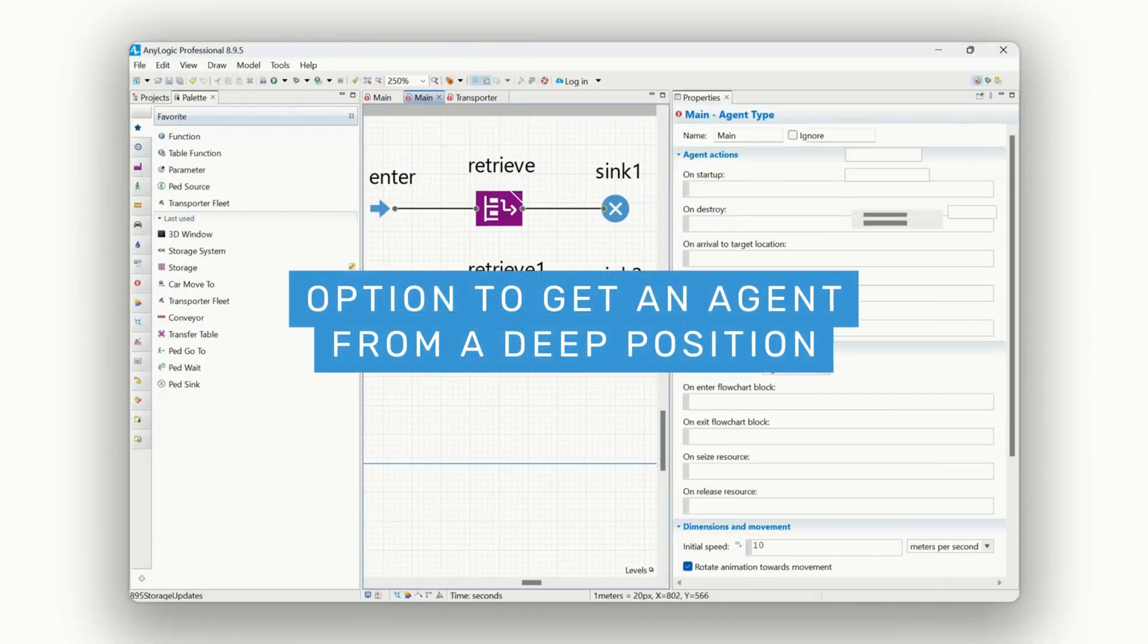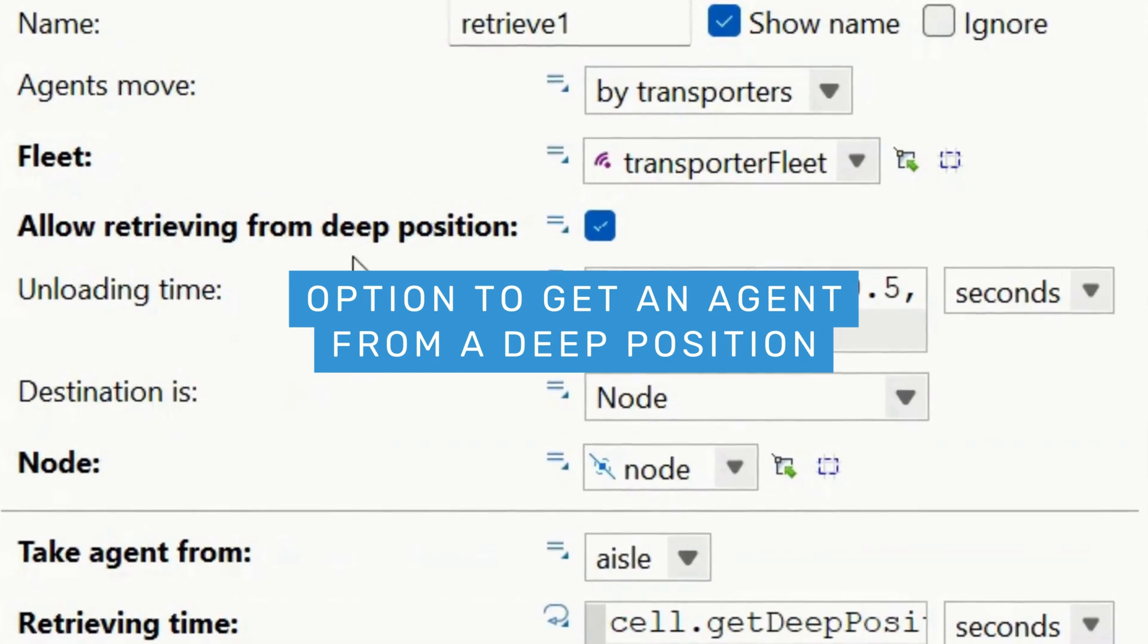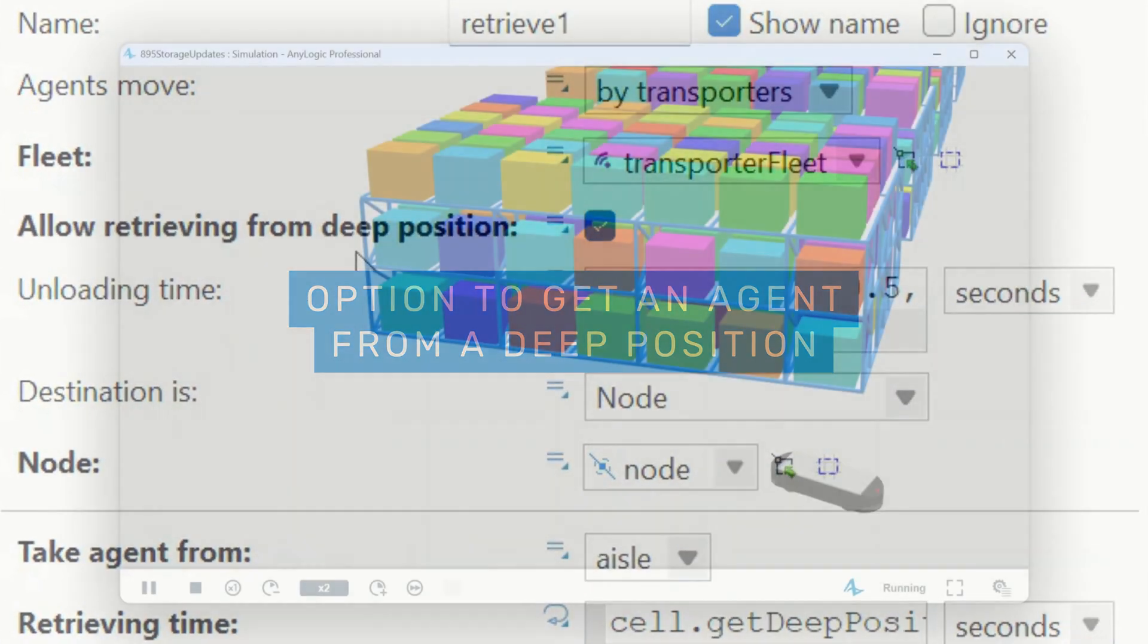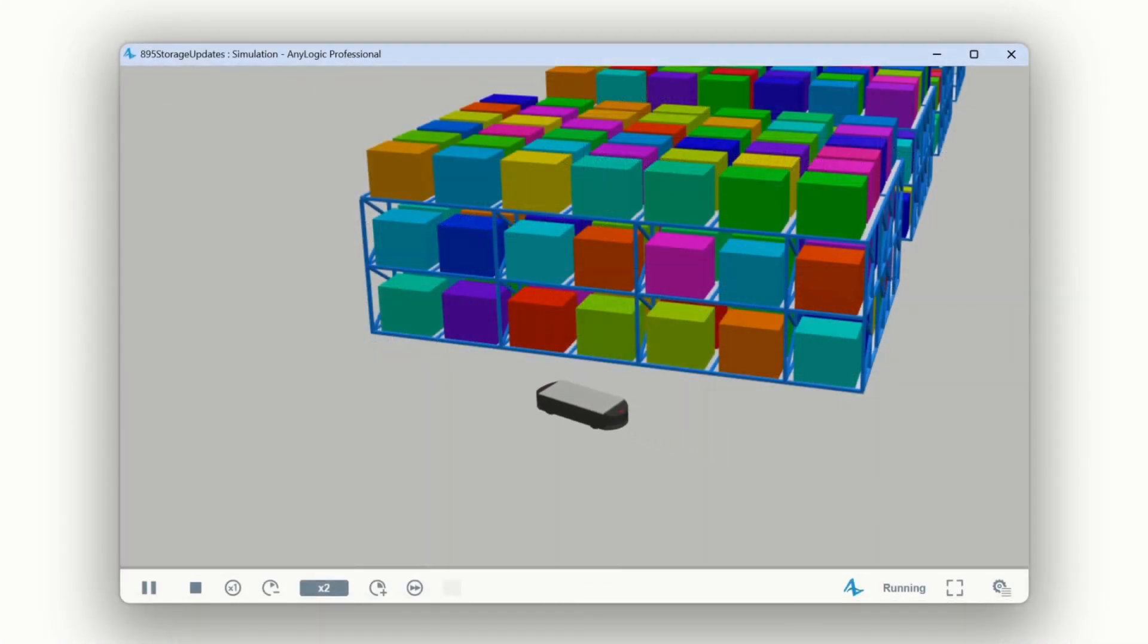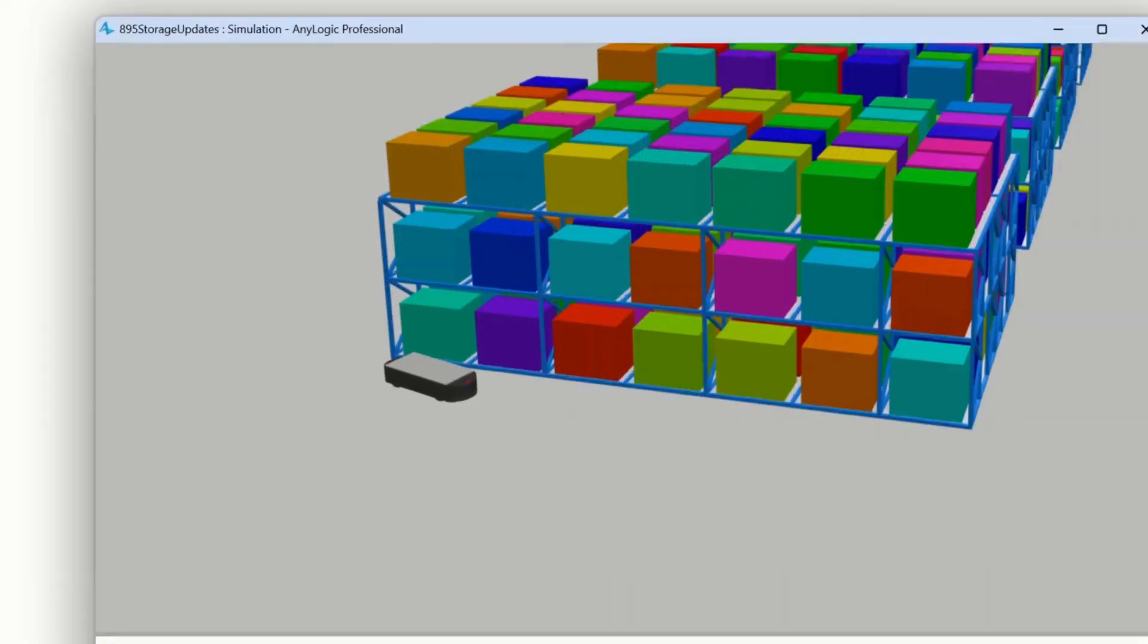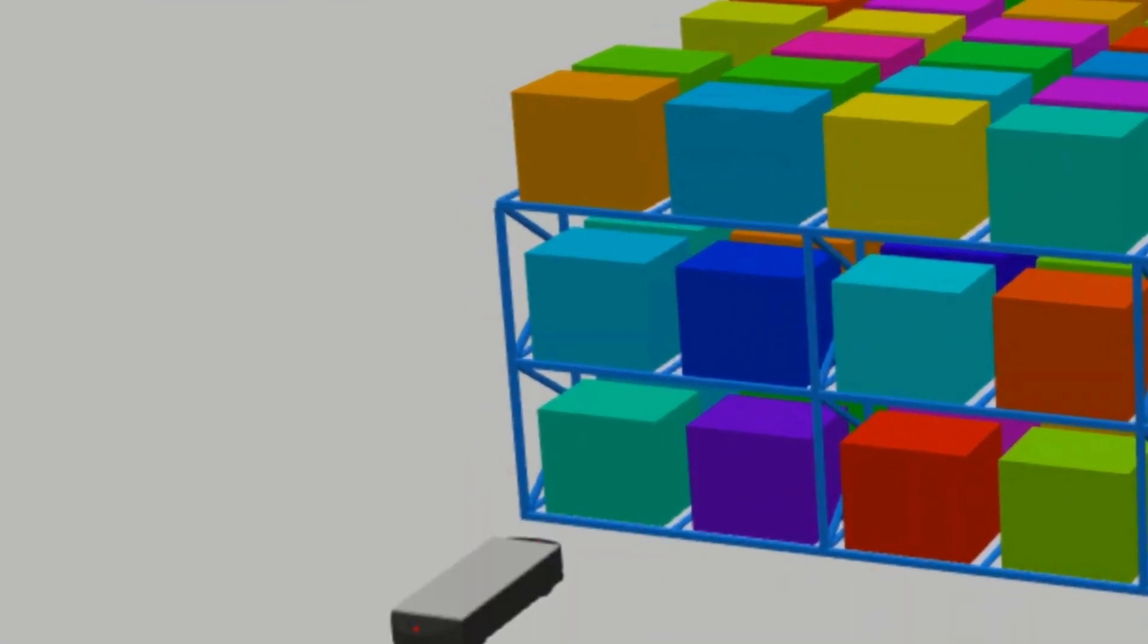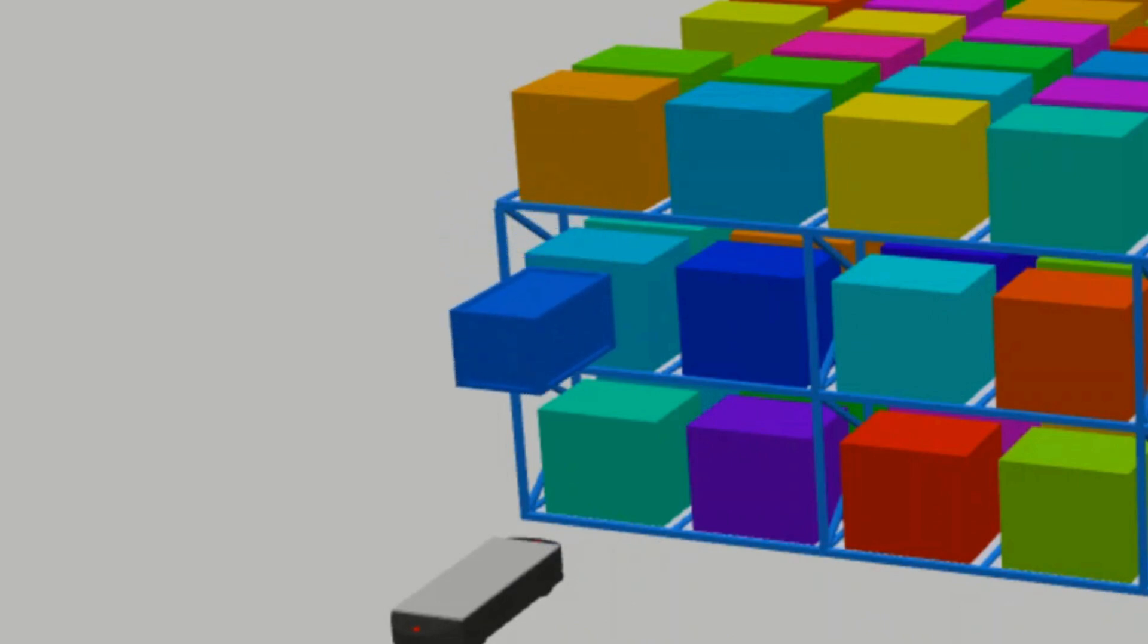Need to retrieve an item from behind others in storage? With the new Allow Retrieving from Deep Position option, AnyLogic 895 can handle it with no extra logic required.